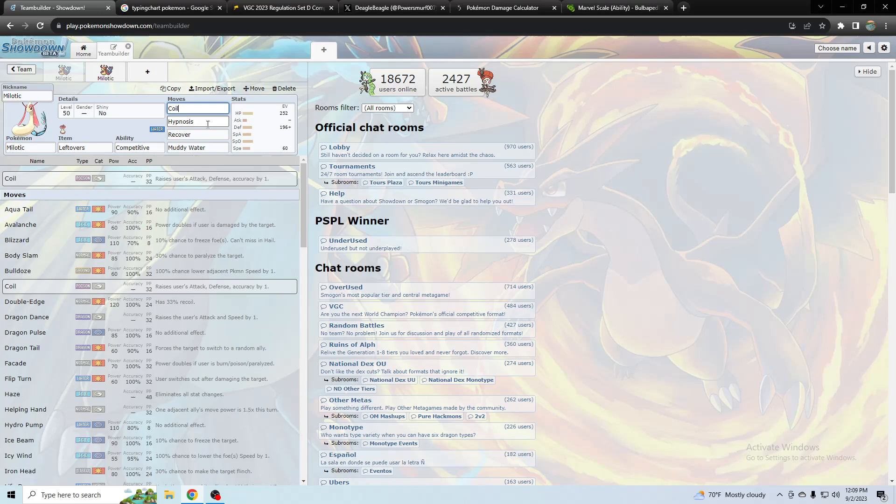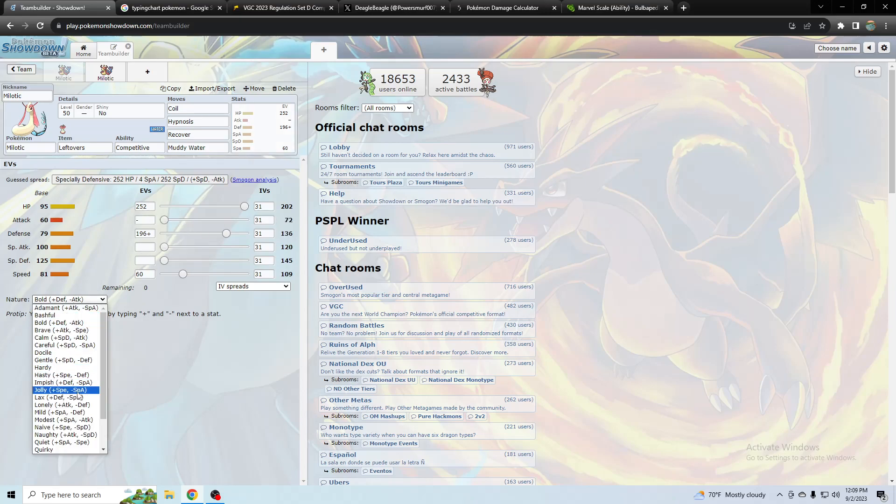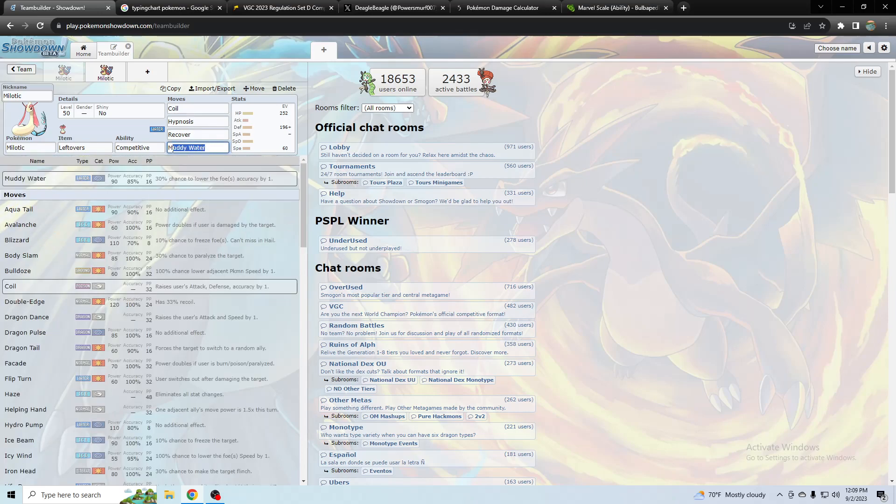So just even not Rhyperior, just in general, coil boosting up your accuracy and raising defense is really useful. It doesn't really use attack even though I guess you almost could use a physical water move if you wanted to. Yeah, actually you could even use a physical water move but you probably wouldn't want to.